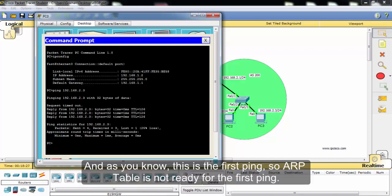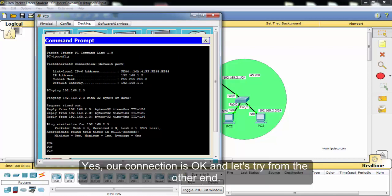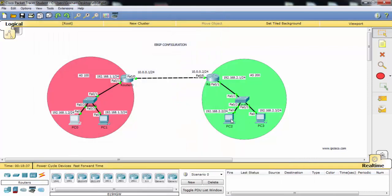As you know, this is the first ping, so our table is not ready for the first ping. Yes, our connection is okay. Let's try from the other end.